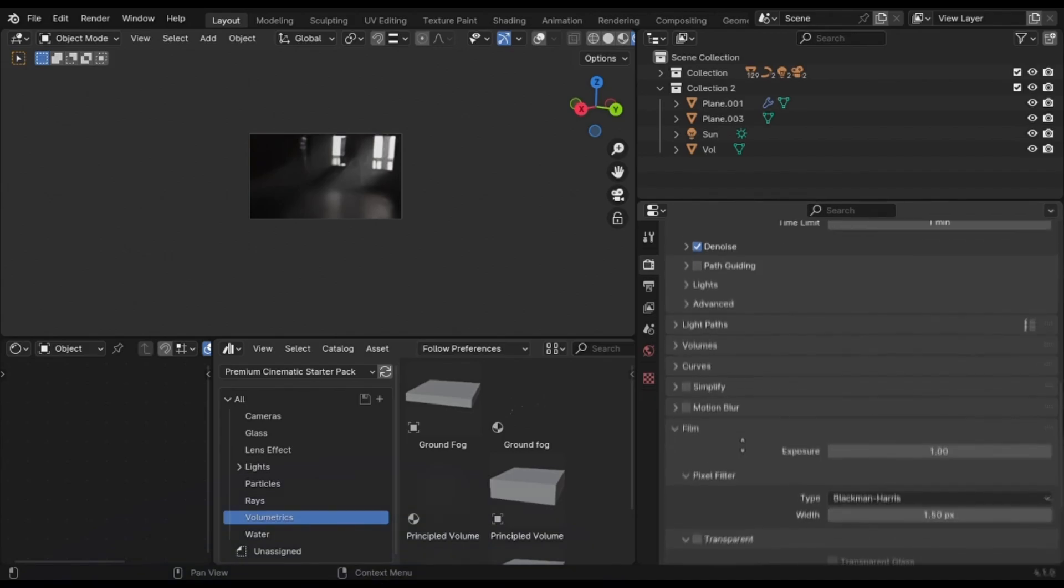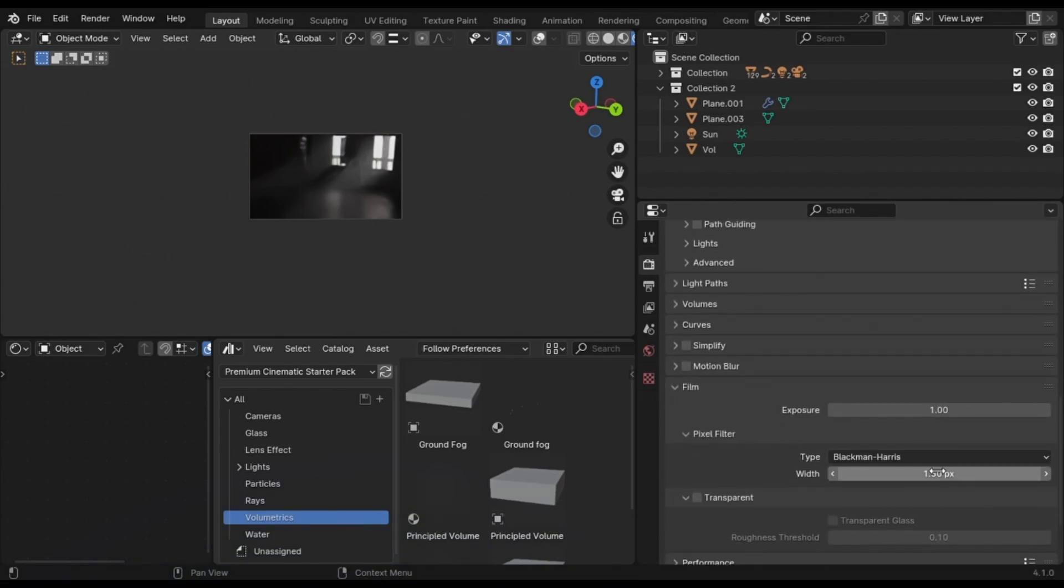A bonus tip, change this value to 1. Trust me, it will give you crisp renders.